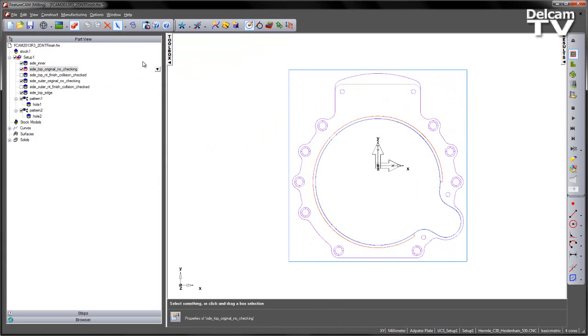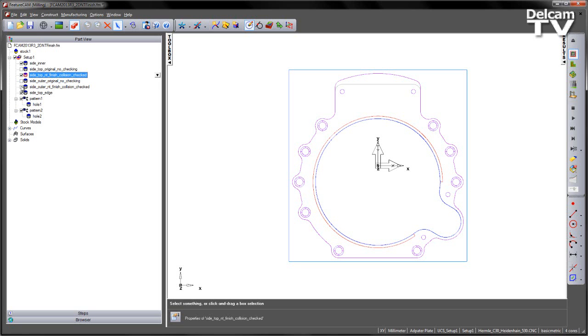So those are some of the finishing options that we have available to us. I can turn off these two operations and look at the next two.